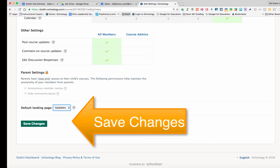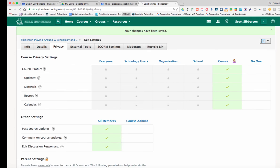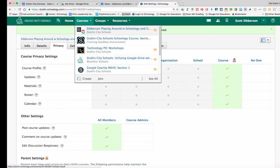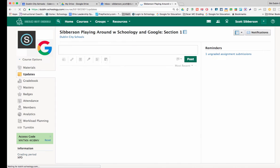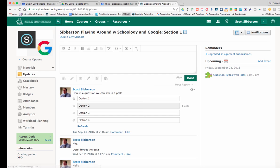So if you set it on updates, when your students come into your course, they're going to see the updates page.